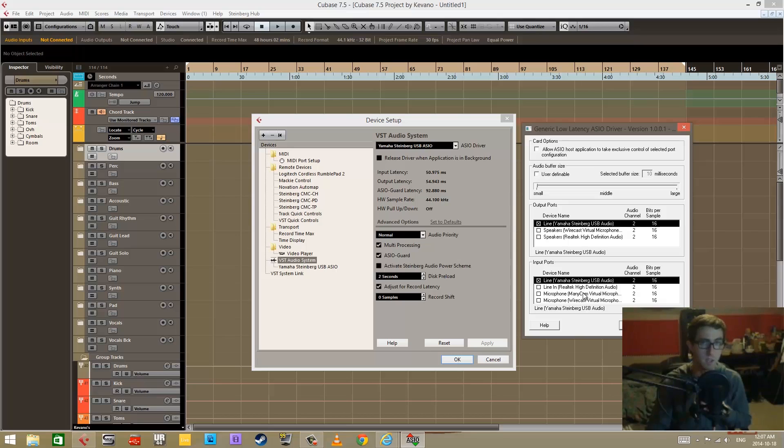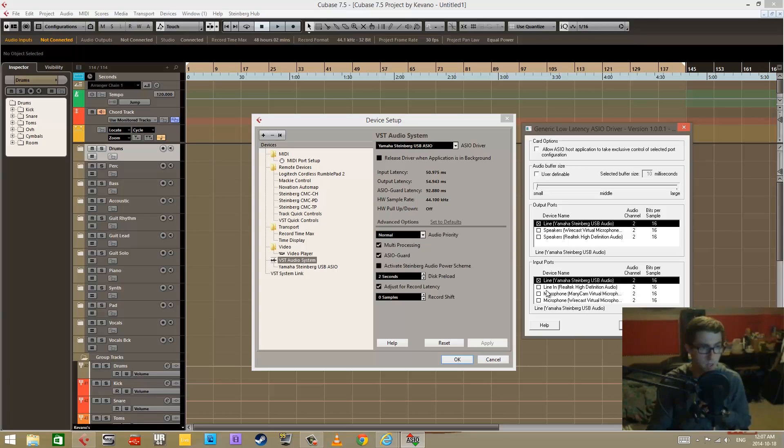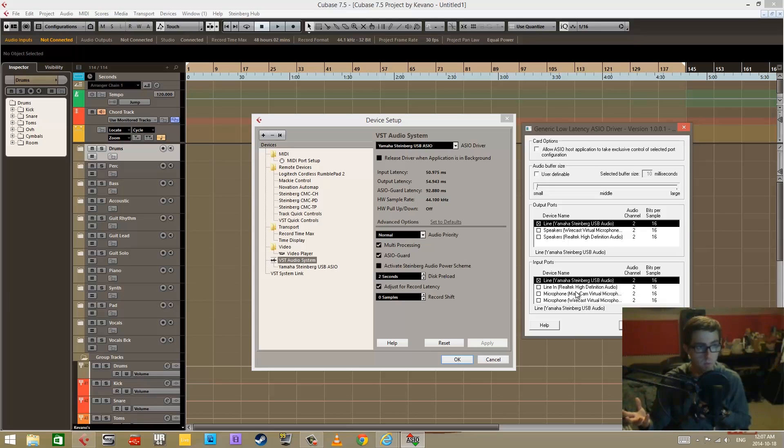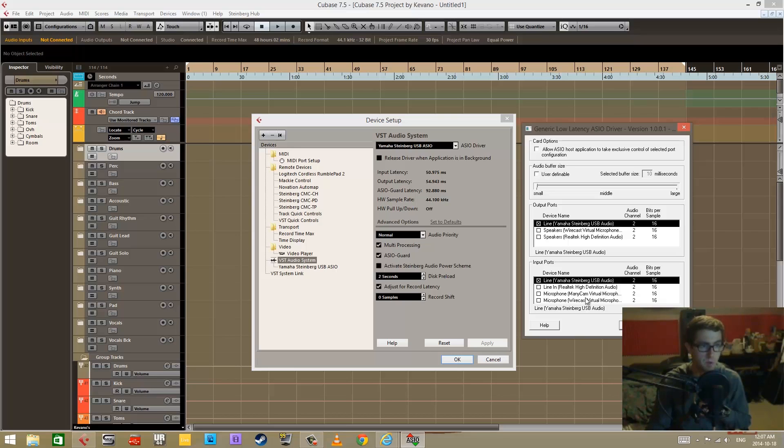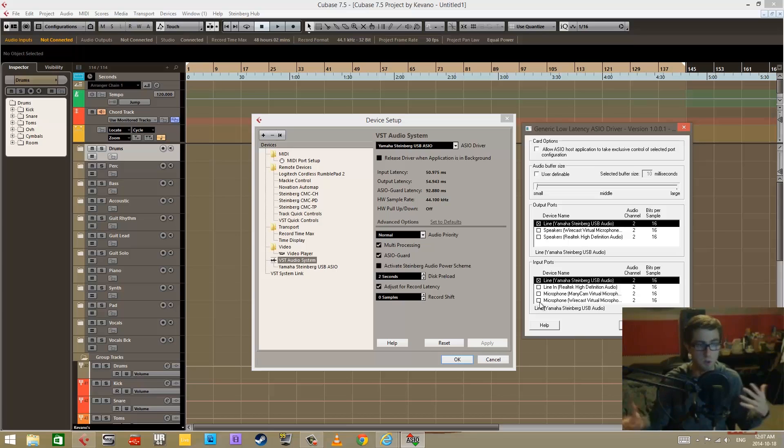I can use my microphone on my webcam, which is right here I believe, and you can use virtual inputs and outputs. Like my ManyCam software and my Wirecast software shows up here because I can use those virtual ones.